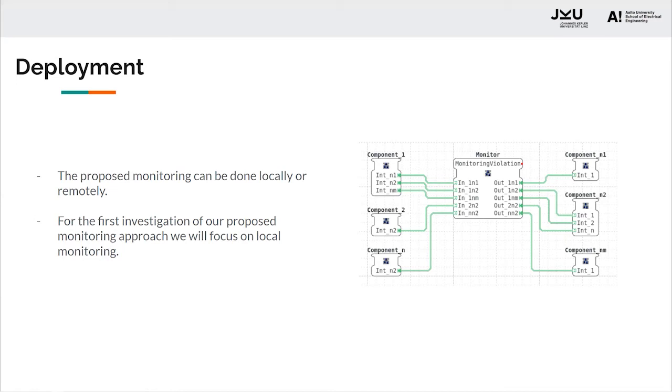For the first investigation of our proposed mechanism, we have focused on local monitoring, but the same application can be remotely monitored by adding a set of communication function blocks. These communication function blocks will transmit the data to the computing device and they will also be responsible for receiving the feedback generated by the monitoring system.